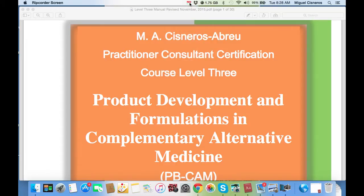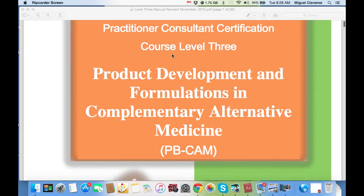Practitioner Consultant Certification Course, Level 3. Product Development and Formulation in Complementary Alternative Medicine.